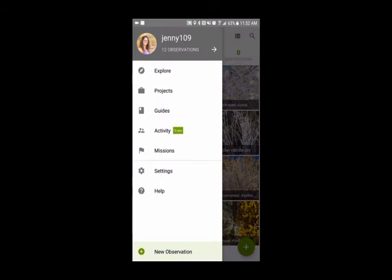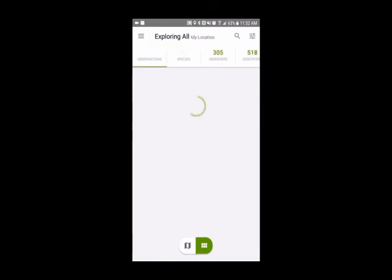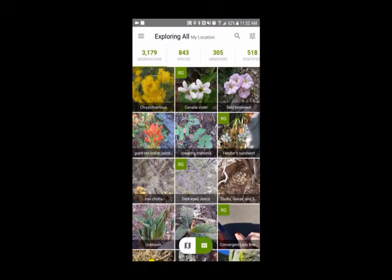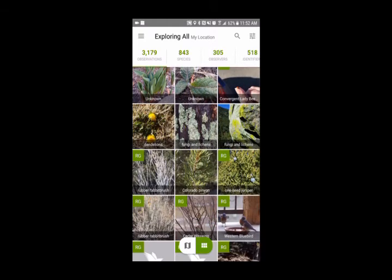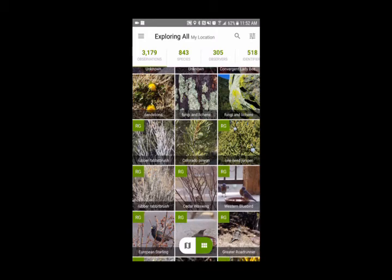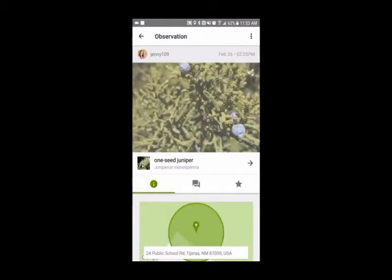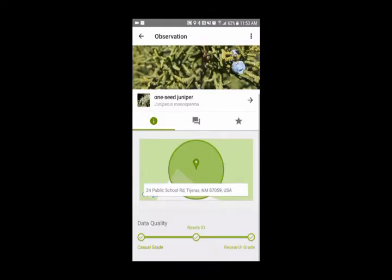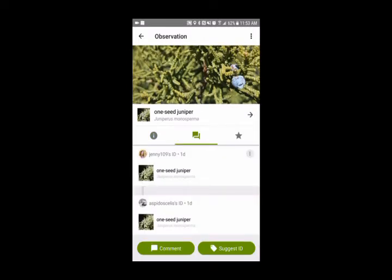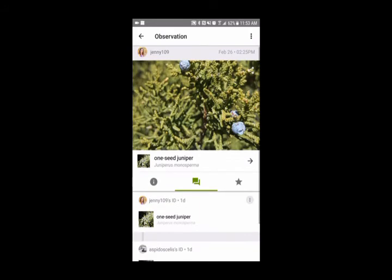Go to the menu — the three bars on the top left. The first option you'll see is 'Explore,' which is a really neat feature because it shows you everything that's been recorded in your area. On the bottom of the screen there's an icon on the right that gives you a list of everything recorded. I'll click on one of my photos — a one-seed juniper — which has an 'RG' next to it, meaning it's Research Grade. If you click the comments icon in the center of the screen, you can see that I labeled it as one-seed juniper and then someone else also identified it as one-seed juniper, which helps establish validity for the observation.